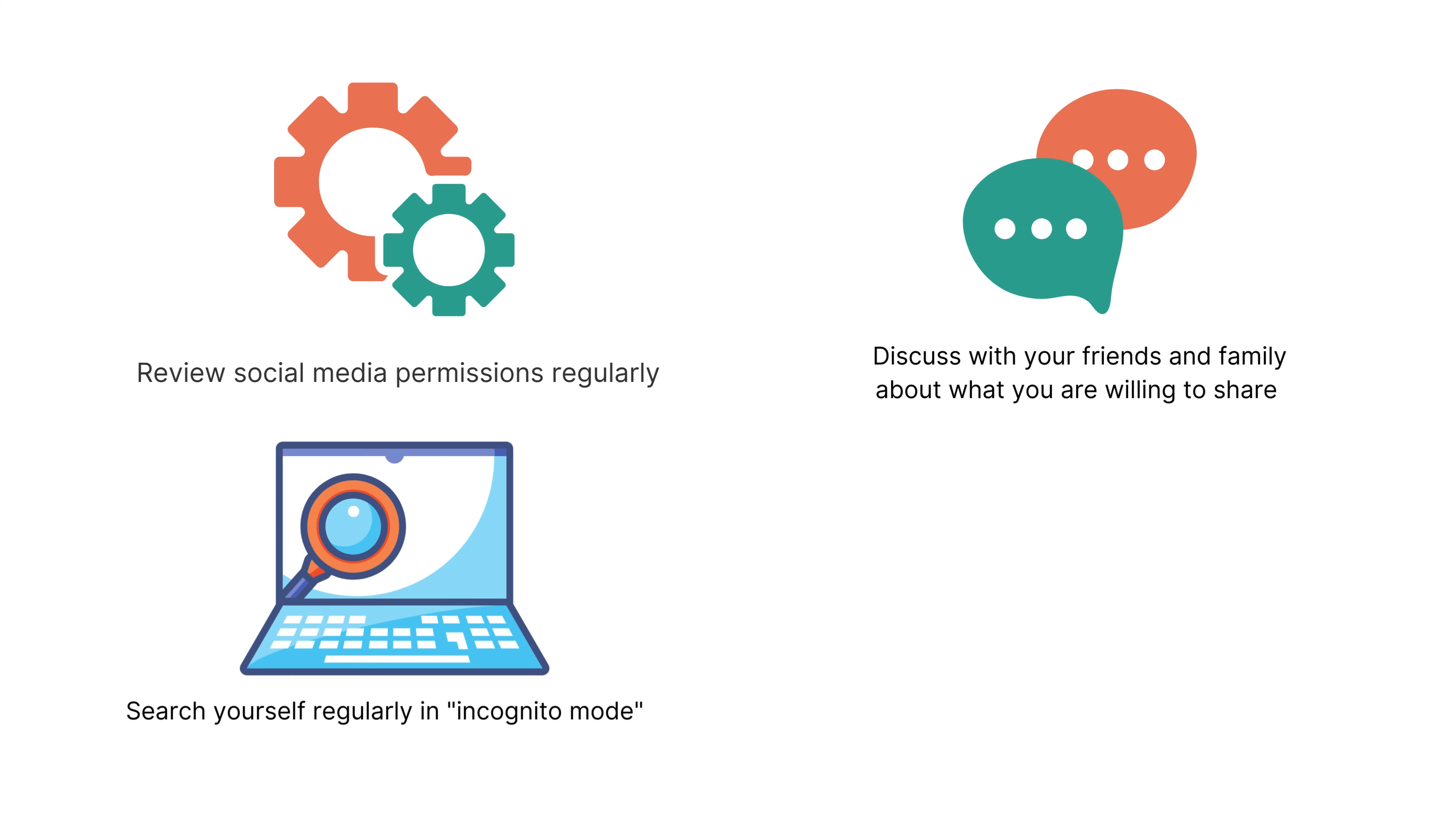Third, regularly search for yourself in incognito mode or a browser that does not track you, like DuckDuckGo, to see what comes up that is related to your name. Checking the search results of your name can give you a better idea of how you appear on the internet.